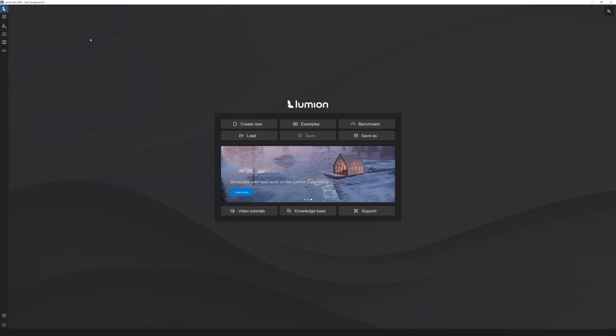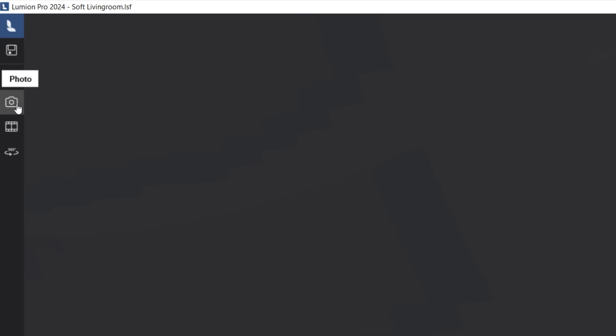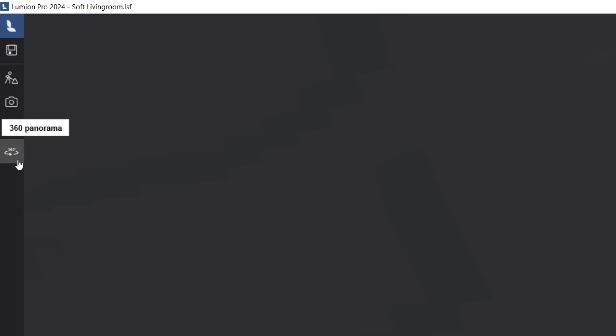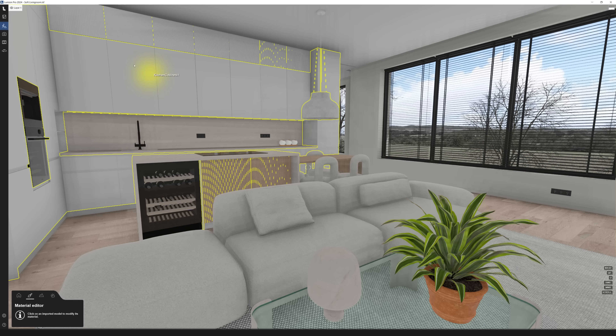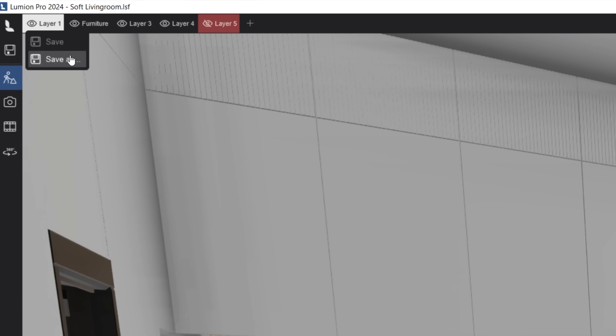Next feature is the new user interface. Now everything is placed on the left side of the screen for easy access. The new sidebar has the Lumion welcome window, save, build mode, photo mode, movie mode, panorama mode, settings, and tutorials and support. Now when you hover over the save icon, it will display buttons to save or save as, so you can quickly access those and keep working.